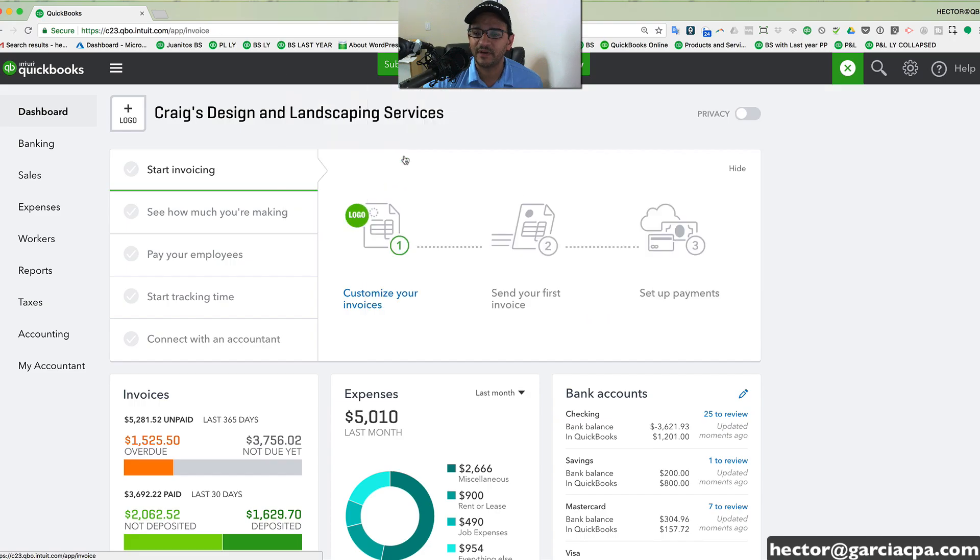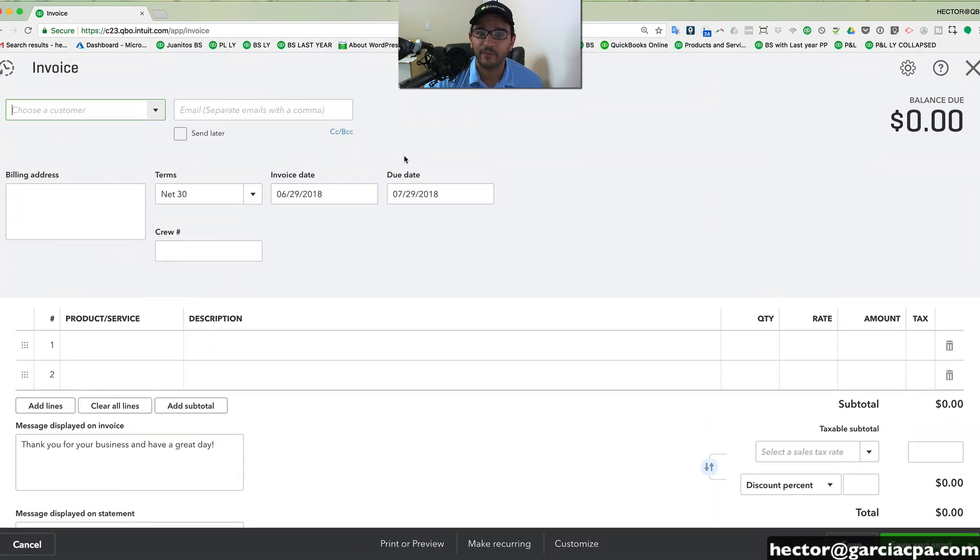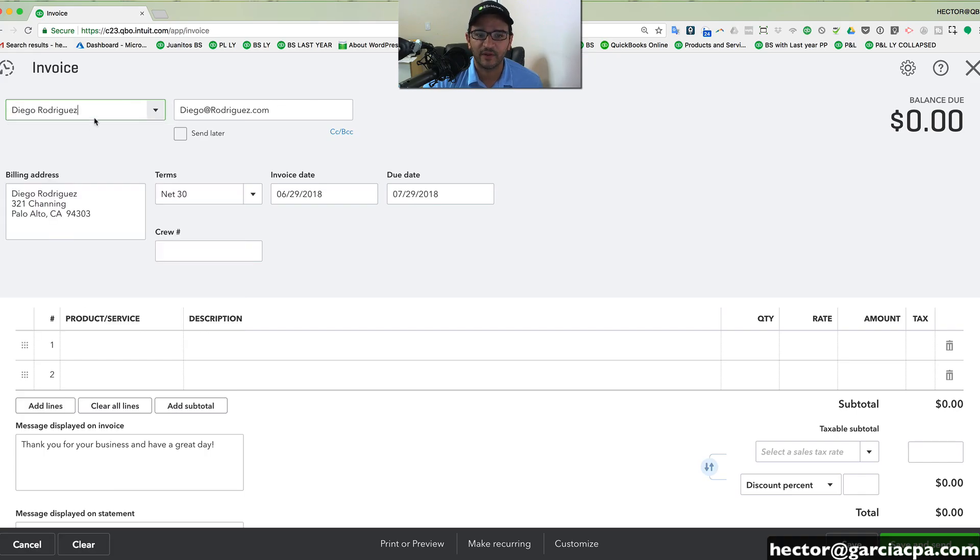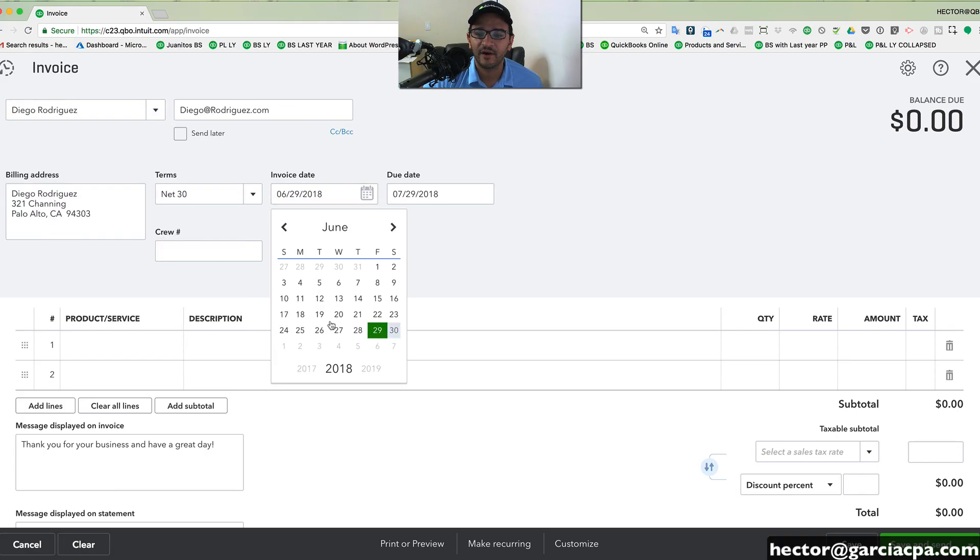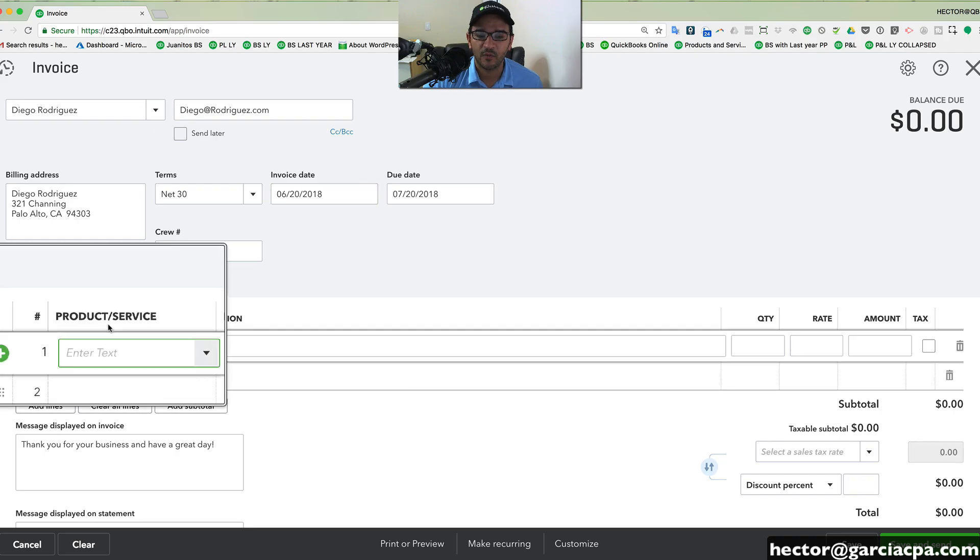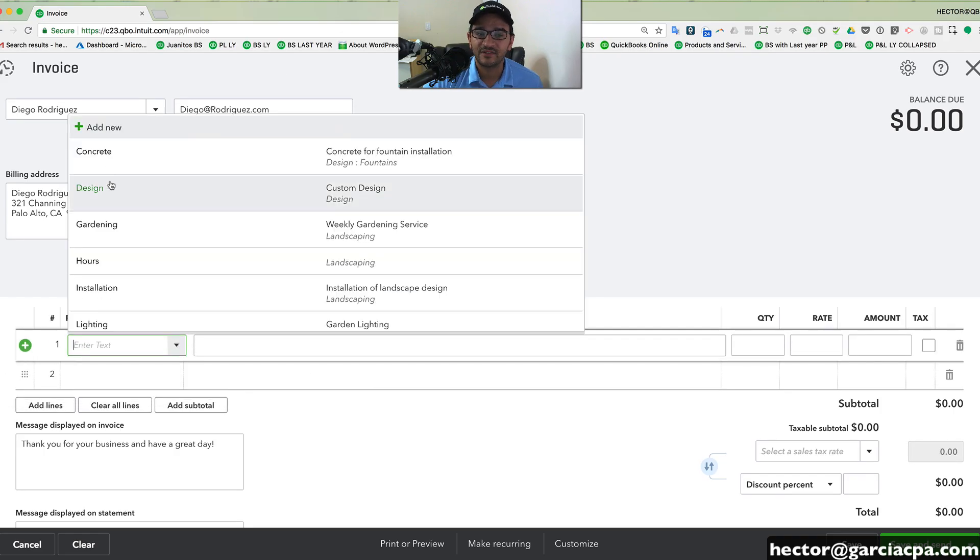Invoices is pretty much one of the most common things that people want to do in QuickBooks. You click on the area where it says customer to select the customer you want to invoice. You select the date of the invoice. You select here where it says products and services. You get a list of items that you create in your database.